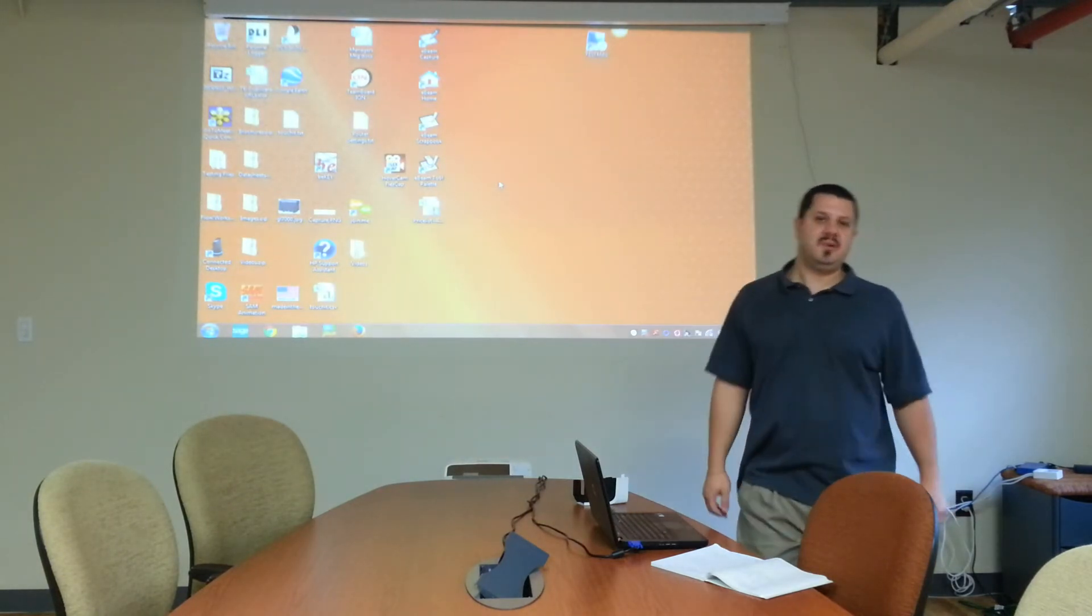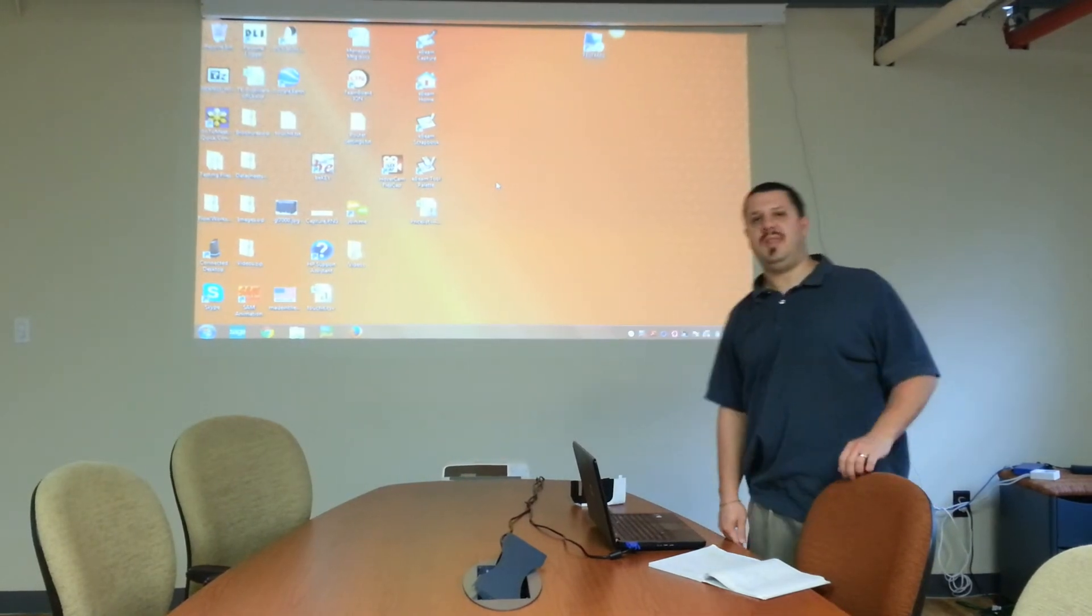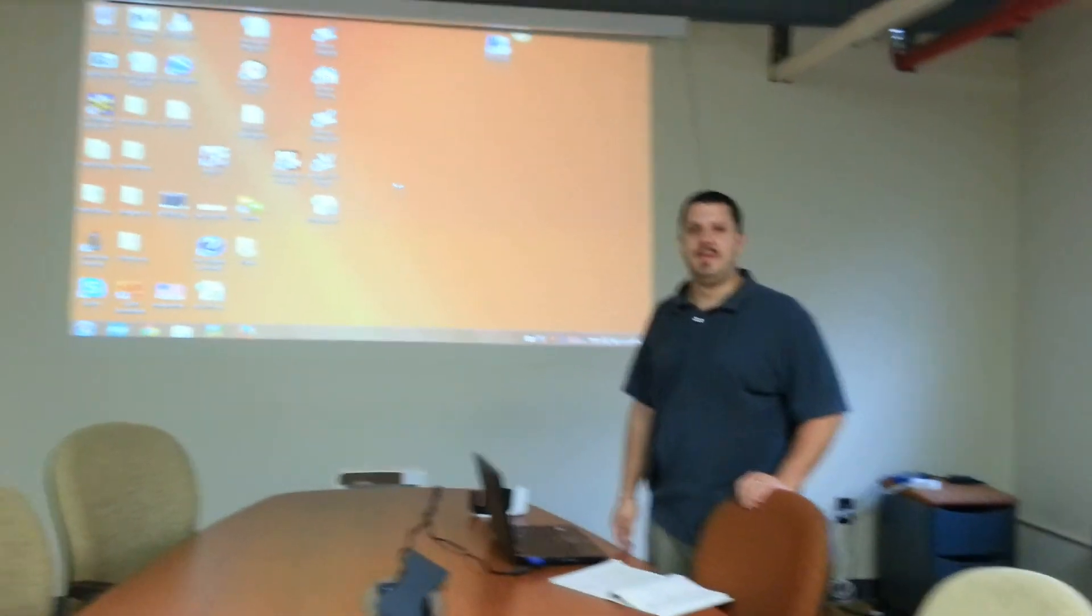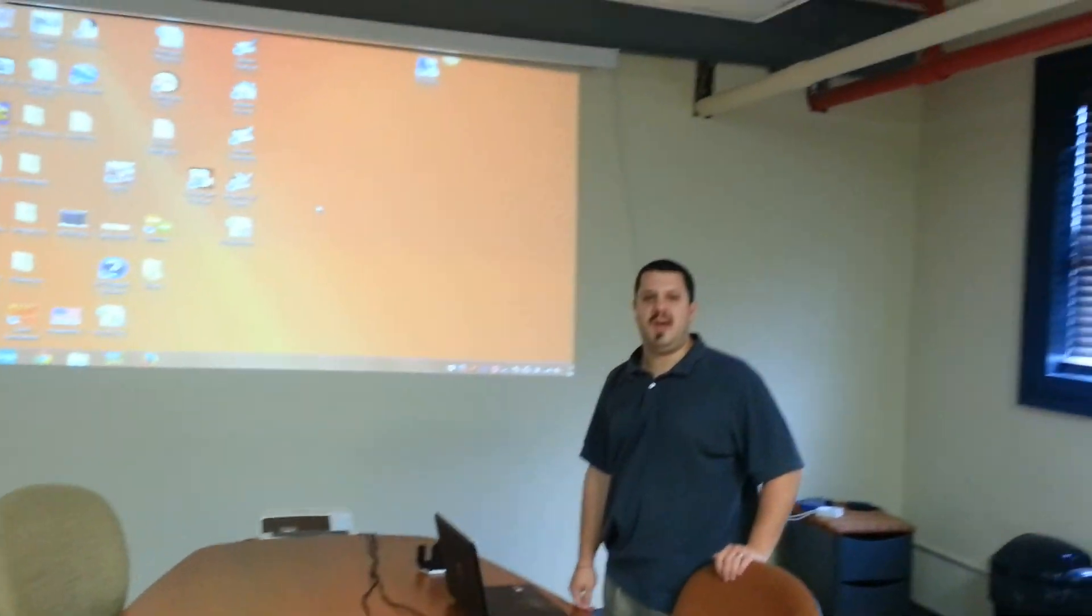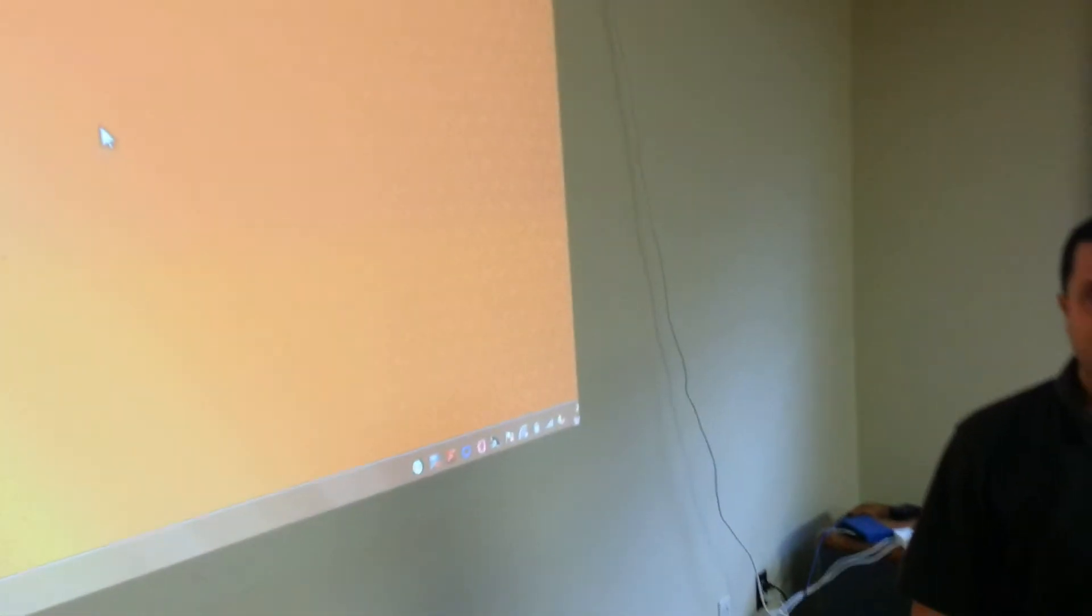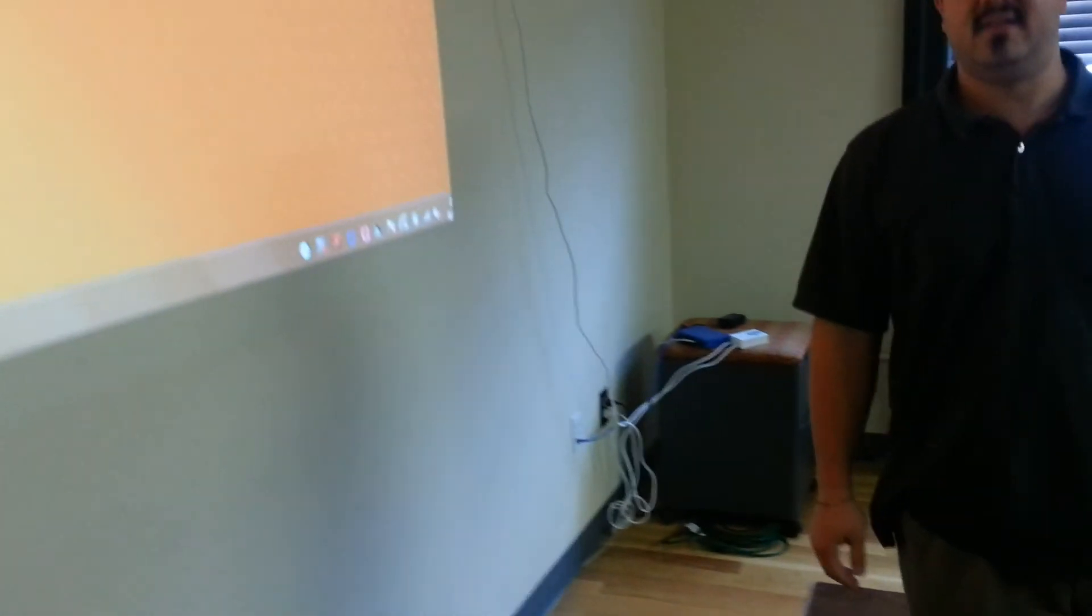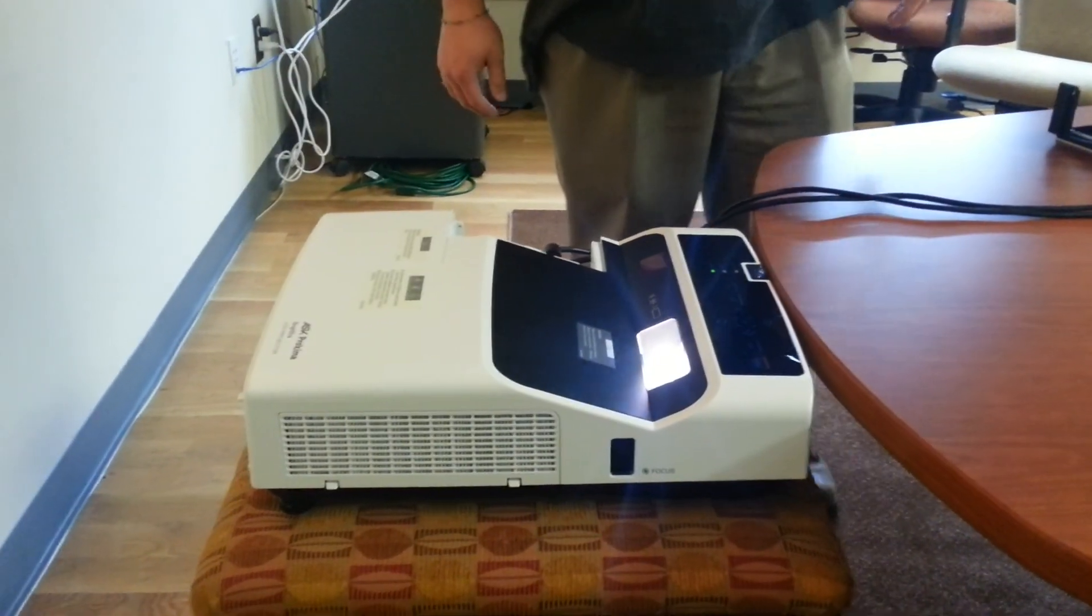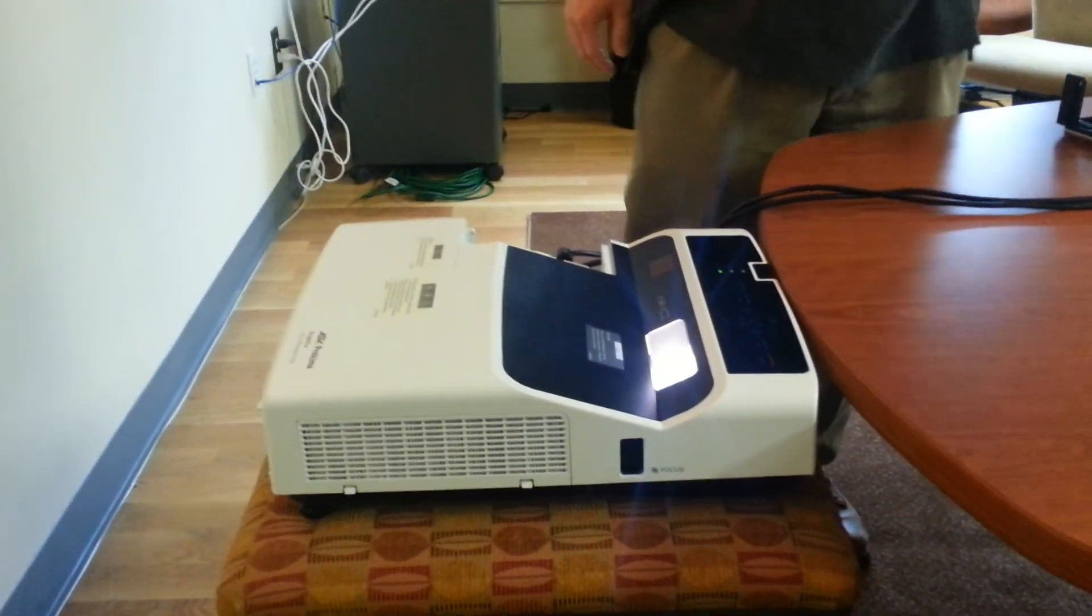Again, this is Proxima US 1000 series ultra short throw. Let us know if you have any questions. We'd be more than happy to talk to you about this and any other Proxima projector. Call us at 866-942-6273. Bye.